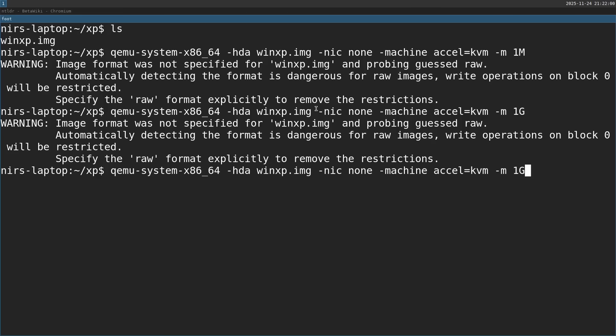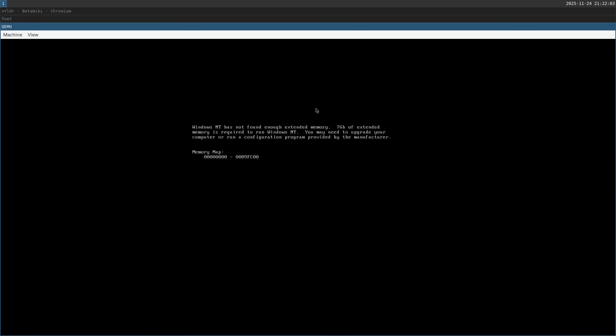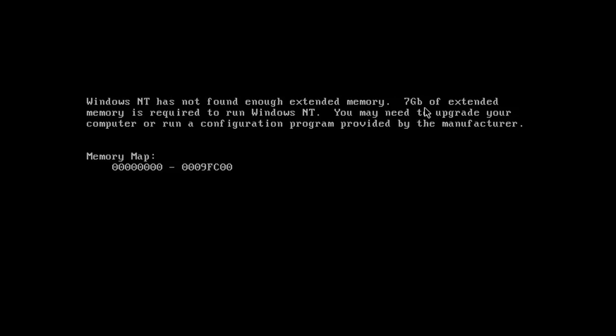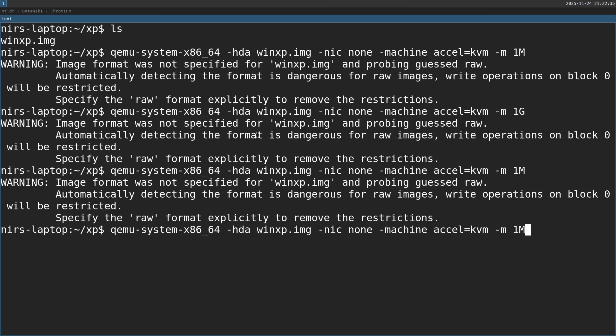Now I'm going to boot Windows again with 1 megabyte. Let's see what happens. Here, now you can see that 7 gigabytes of XM memory is required. Okay, so it's telling us that we need 7 megabytes. Let's try specifying 7 megabytes and see what happens. This time I'm going to specify here 7 megabytes.